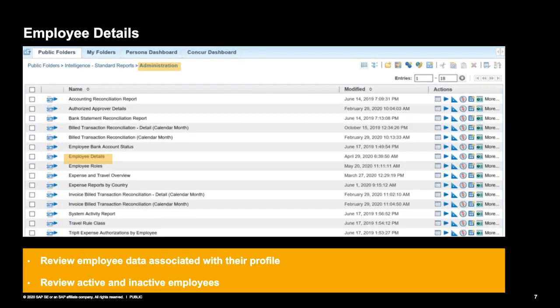The next report is the Employee Details Report. It's very helpful because it gives you the opportunity to review the employee data associated with their profile and you can also review active and inactive employees. With many changes in organizations today, this is an excellent report to keep updated on who's active, who's inactive, or if an employee's department or cost center has changed. It can also be set up on a schedule.